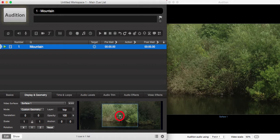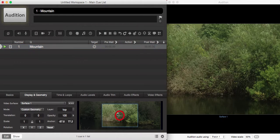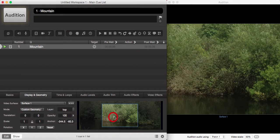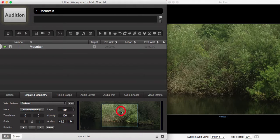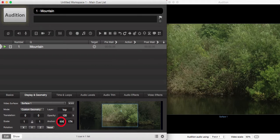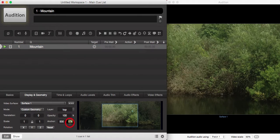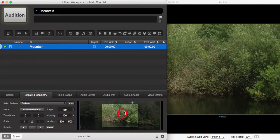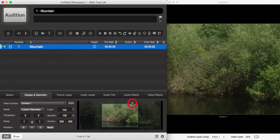So we can change our anchor point again by clicking and dragging the anchor point around, or we can enter numbers into the box. Again, we'll go with 500 and 500, and you can see the anchor point has moved all the way over to there.